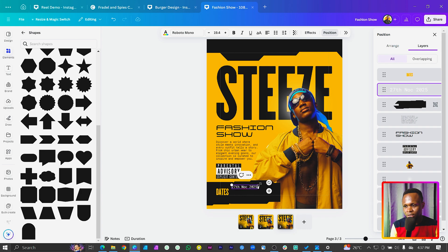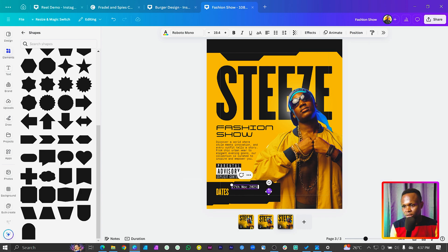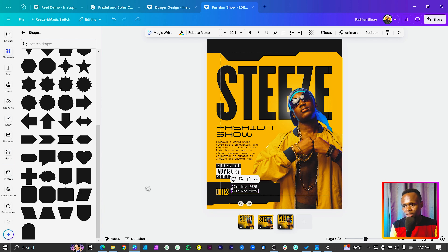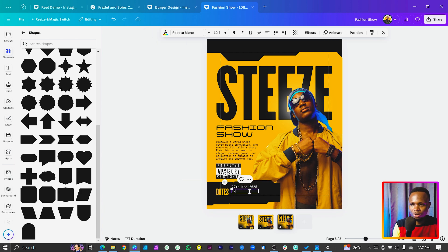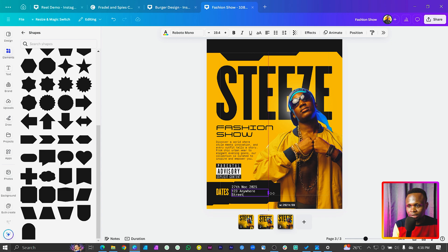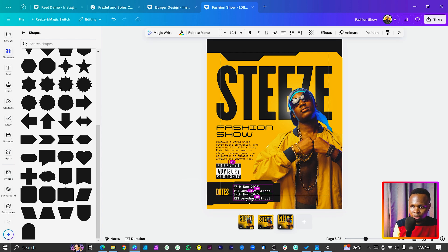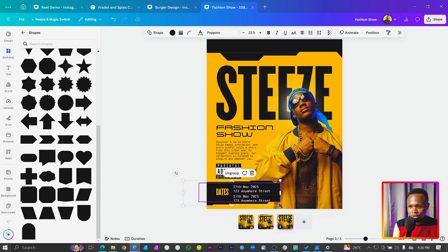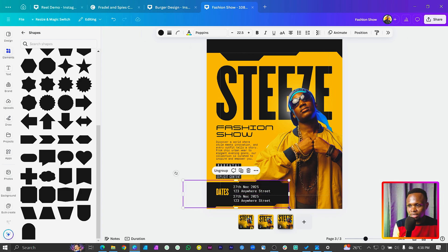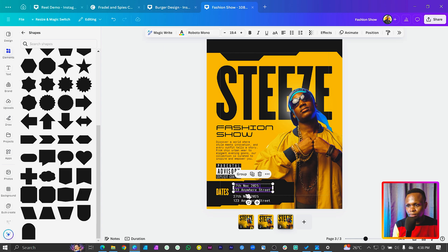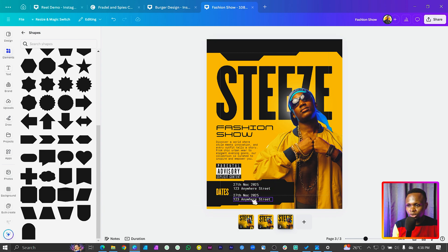Put sample dates in - maybe 27 November 2025 - and increase the size a little bit. Duplicate it for additional entries and change one to show the location, something like '123 Anywhere Street.' We'll have multiple dates positioned around the design. Increase the size to accommodate, then select all and make sure everything is centered.